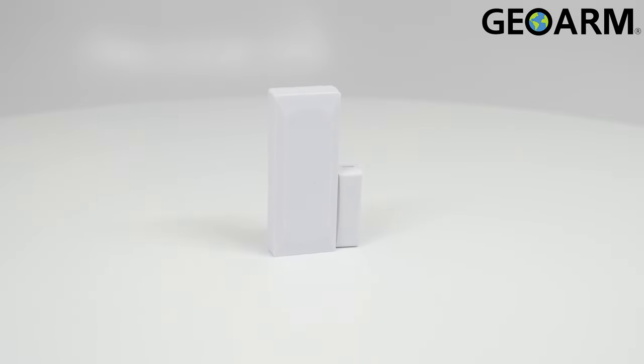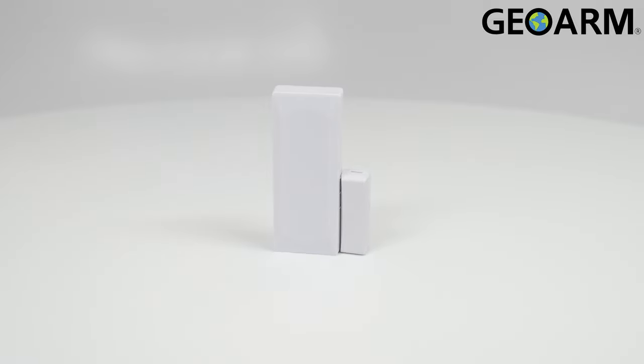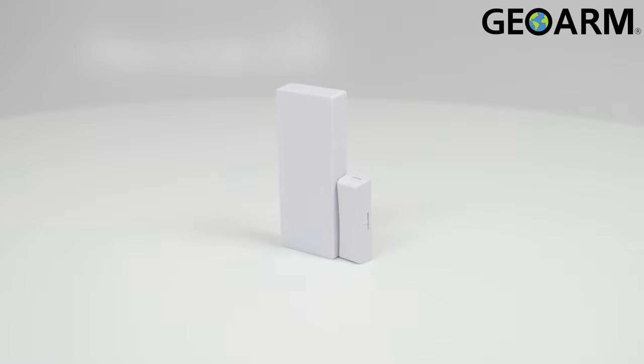Introducing the 2GIG DW10E-345 Encrypted Wireless Door Window Contact. With encrypted protocol for enhanced sensor security, this device will operate on the 345 MHz frequency.